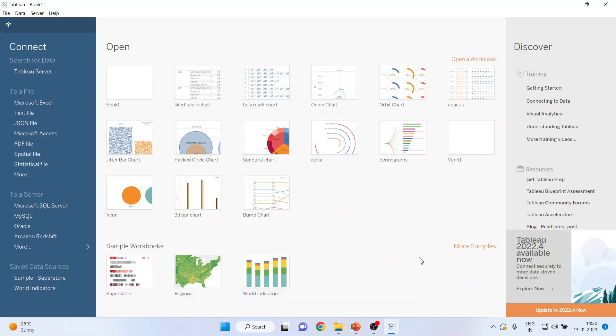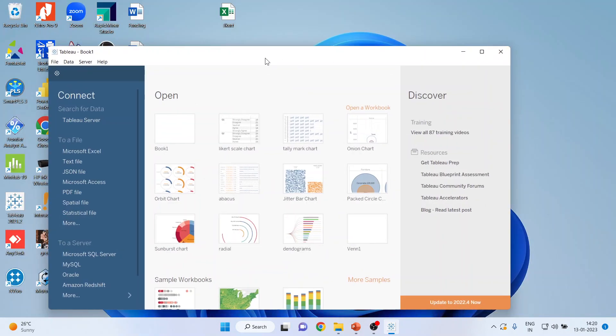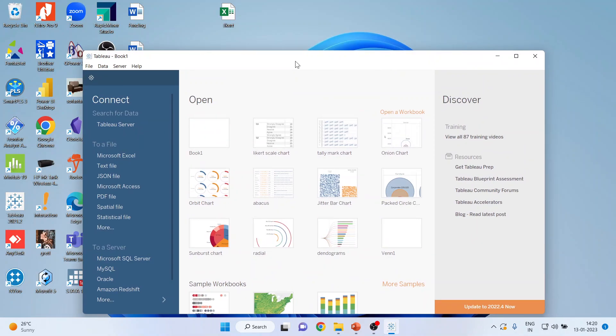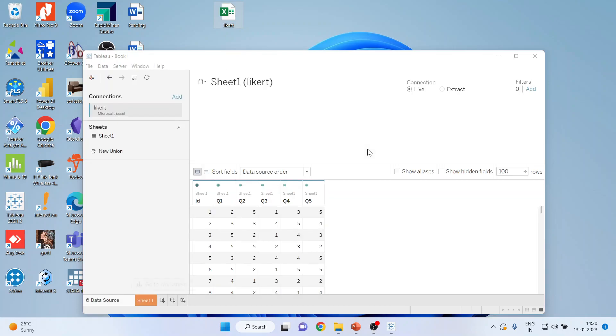The other method is quite simple. Minimize Tableau and take the same Likert scale data which we had imported through Microsoft Excel, just drag it. Simply drag and drop it here and you can see the data has been imported.